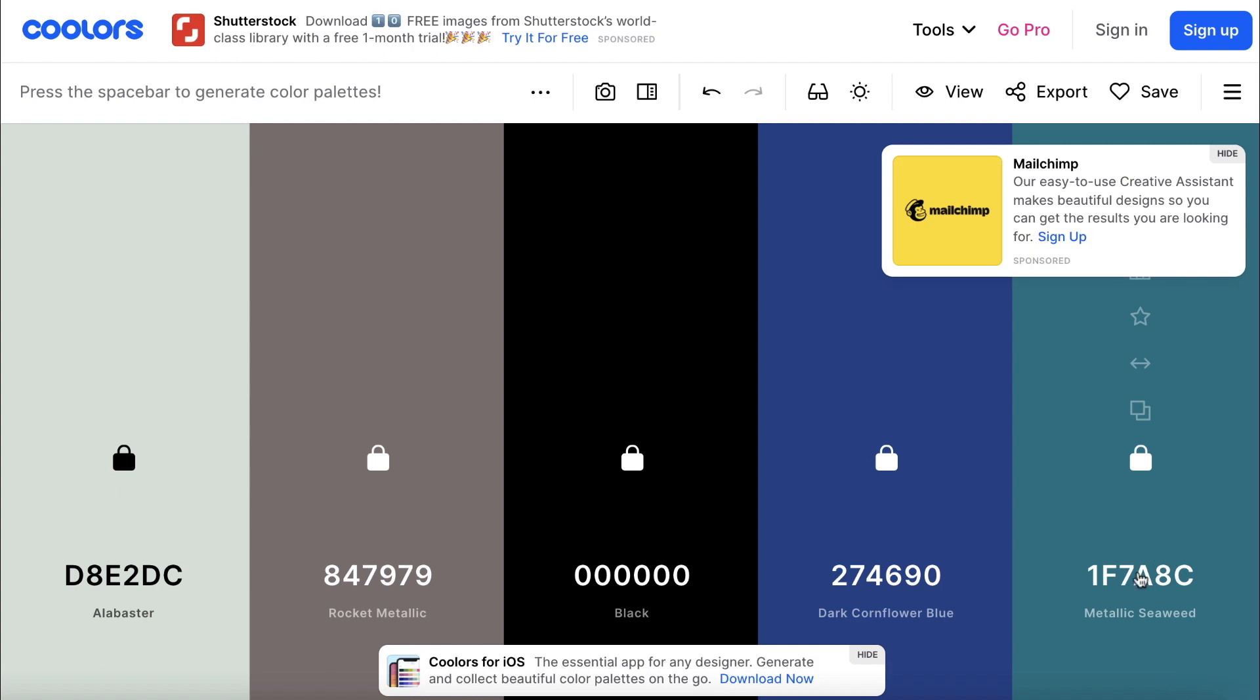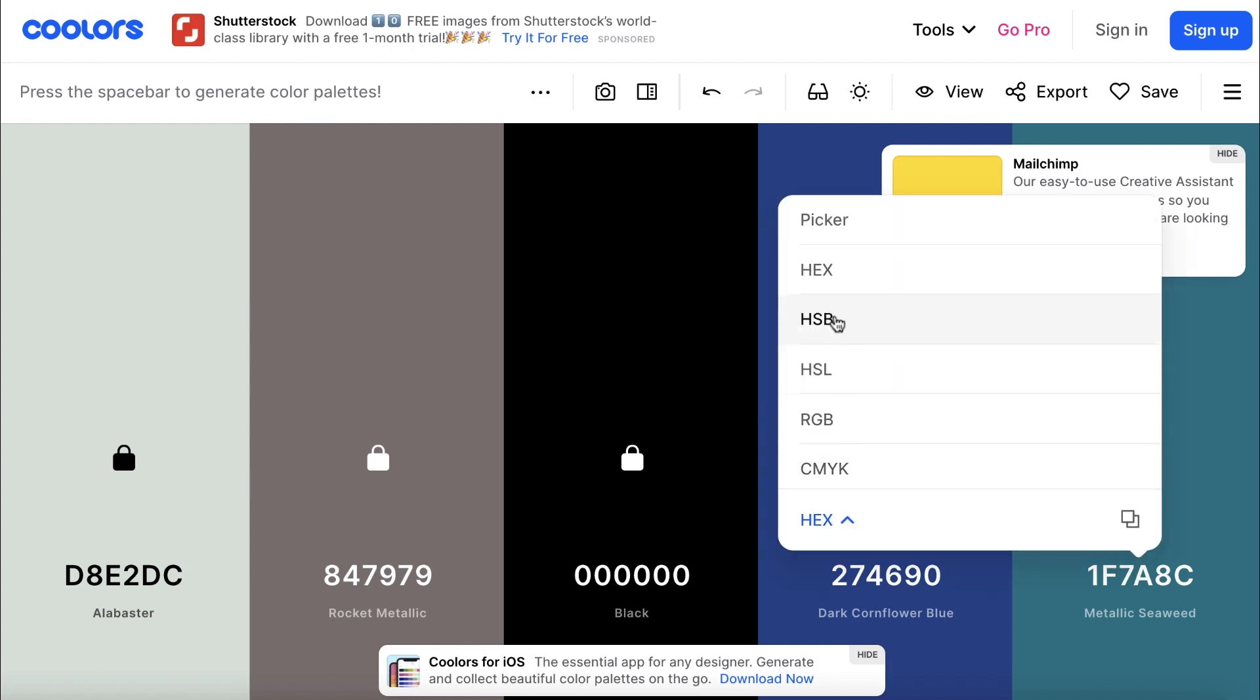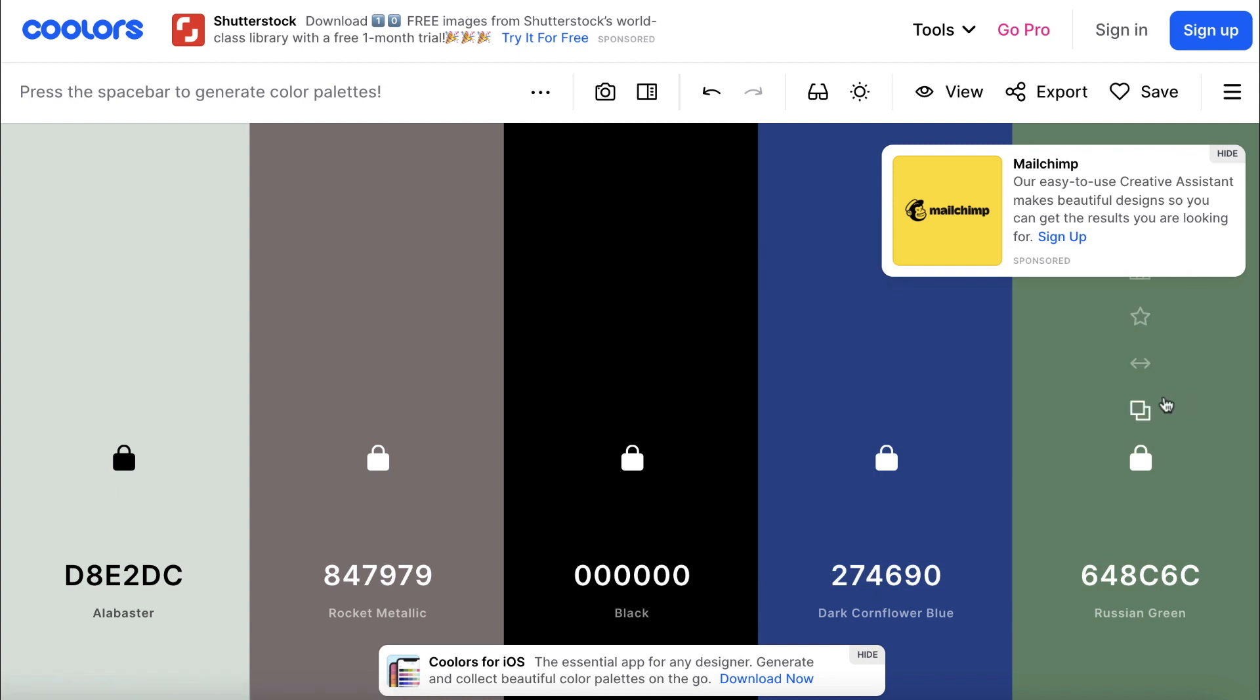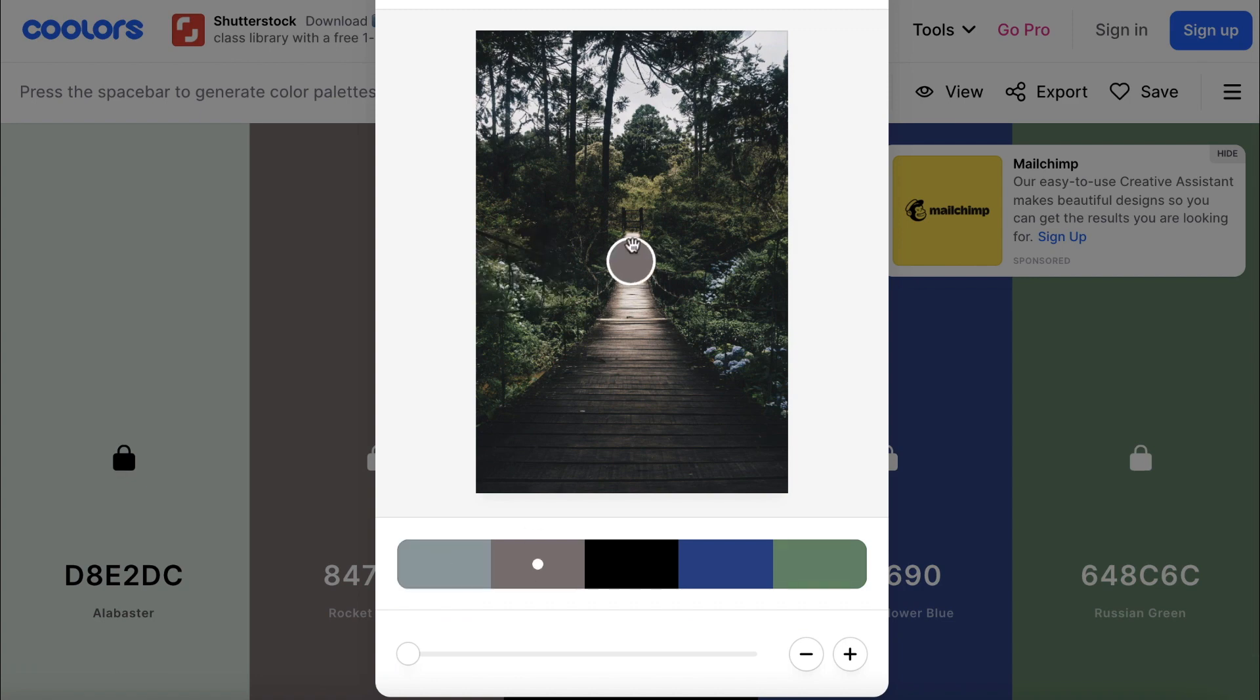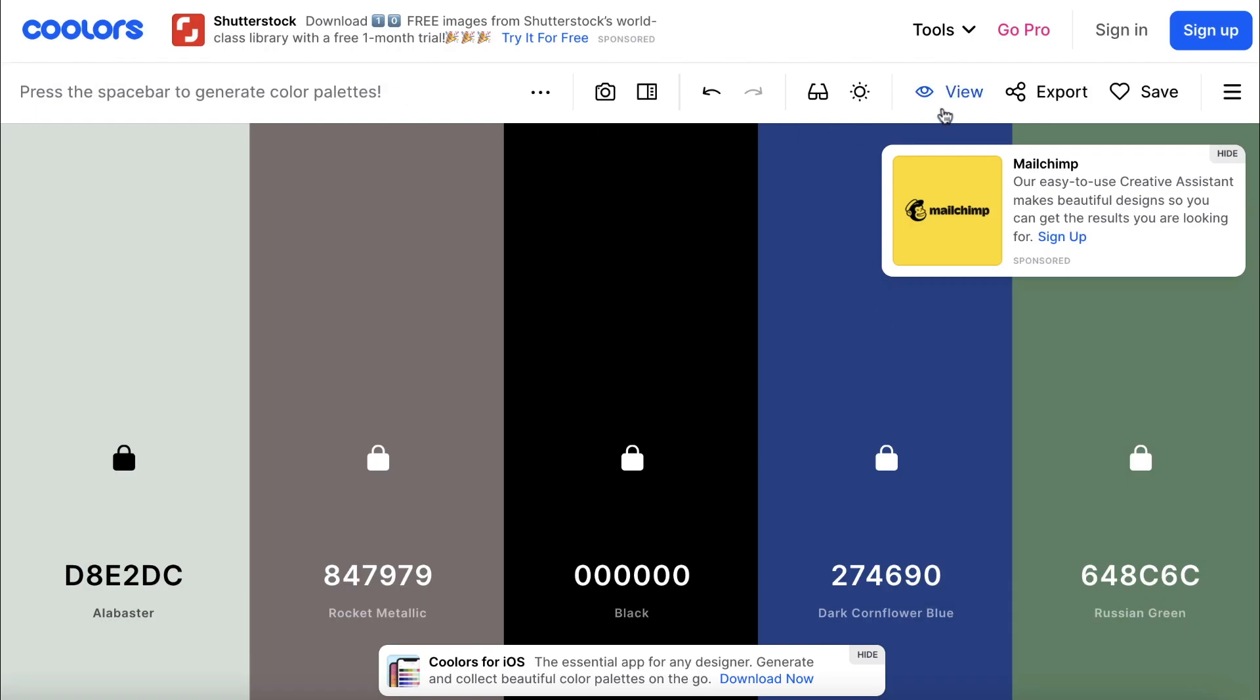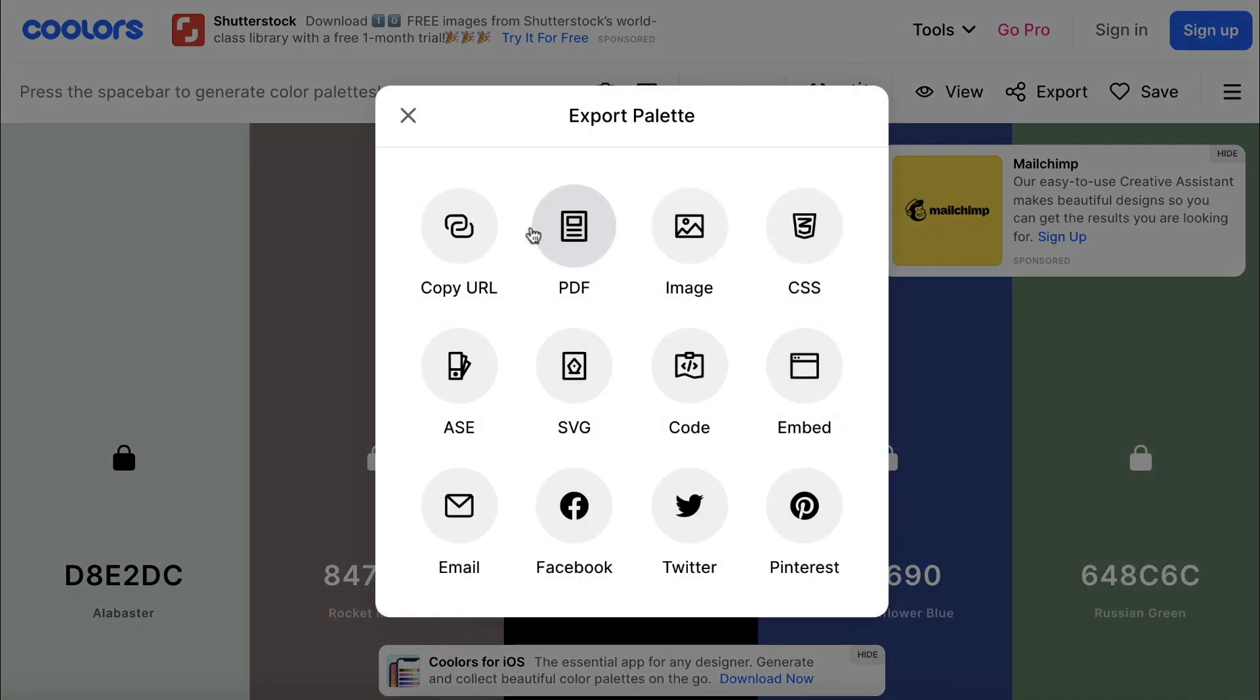You can also click down here to access different sliders and customize your colors even further. If you have a specific color in mind right from the beginning, you can use the sliders for this purpose as well. The toolbar at the top also has some useful features. You can upload an image to create a color palette from the colors in your photo, and you can export your palette to a variety of different formats.